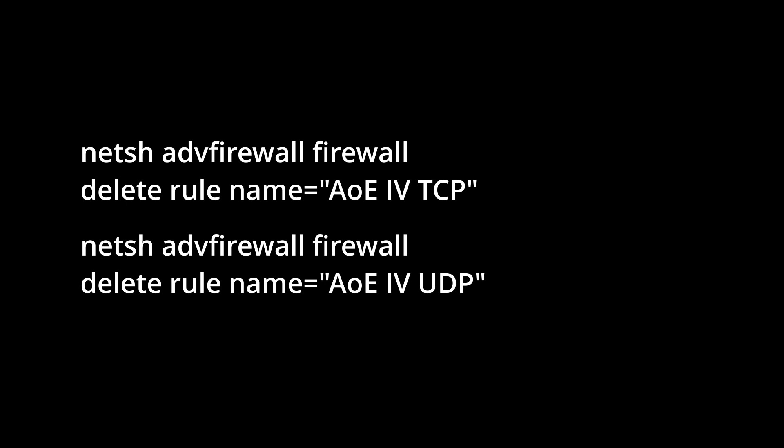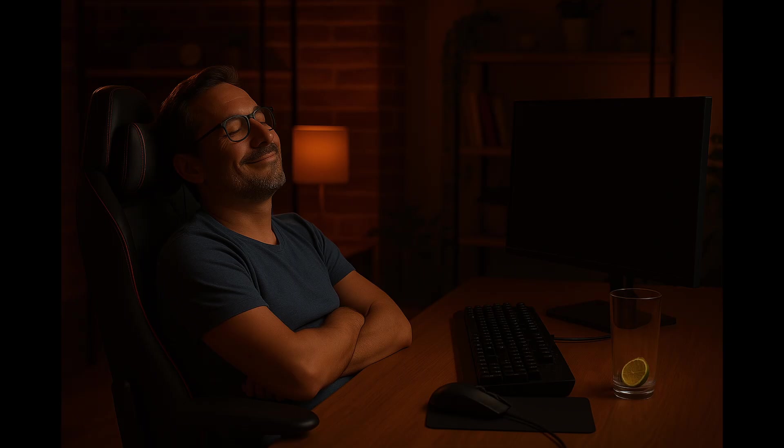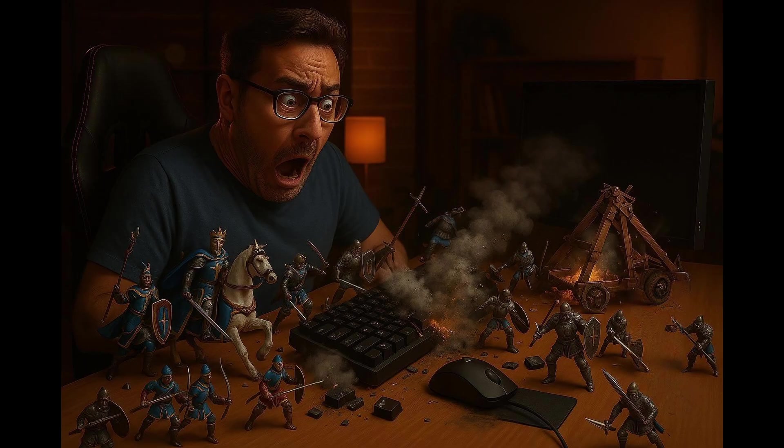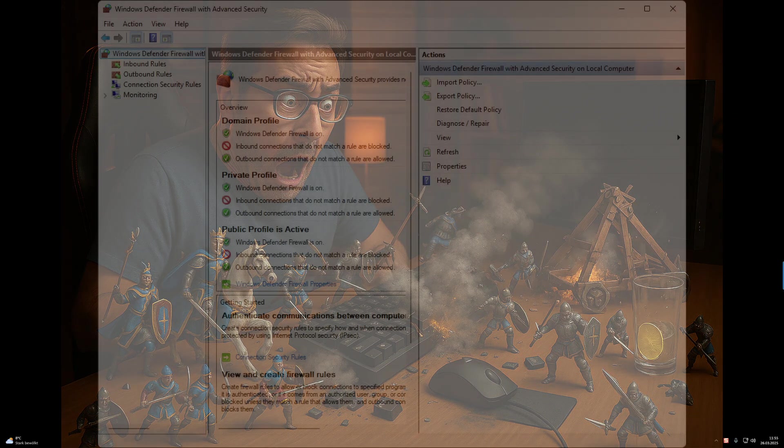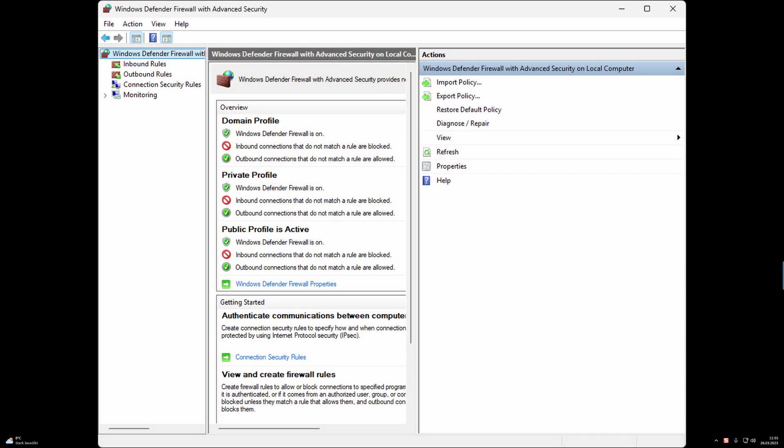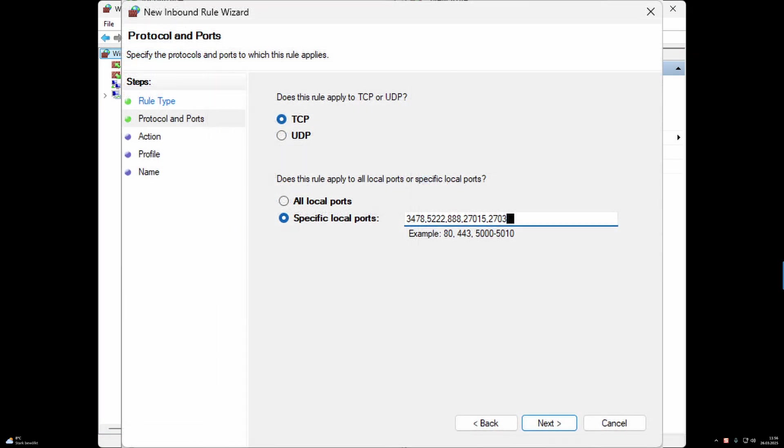For security reasons, I had to close these ports again after each gaming session, which sometimes I forgot to do. Leaving ports open all the time isn't safe, so this became quite annoying every time I wanted to play. Of course, you can also manage these ports directly in the Windows firewall settings by creating rules there. But honestly, that's also quite tedious.